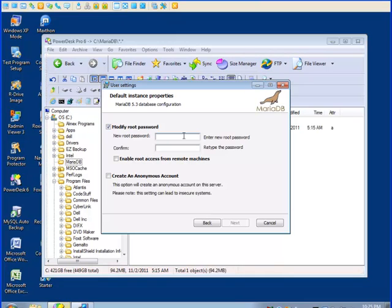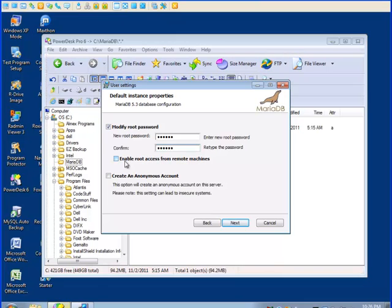Now we have to give a root password. I'll use the same one that I used for MySQL. And I usually do not check the enable root access from remote machines. I always allow only root access from the machine that the program is running on. And I do not create an anonymous account.